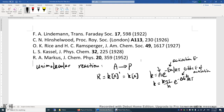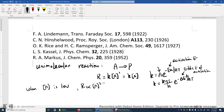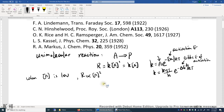But if you use this equation, sometimes the prediction and the experimental data do not match. Sometimes people find that the unimolecular reaction rate is proportional to the concentration of the reactant to the power of 2, especially when the concentration of the reactant is low. So when A is low, people find the reaction rate is proportional to A squared instead of A to the power of 1. So Lindemann proposed this mechanism.